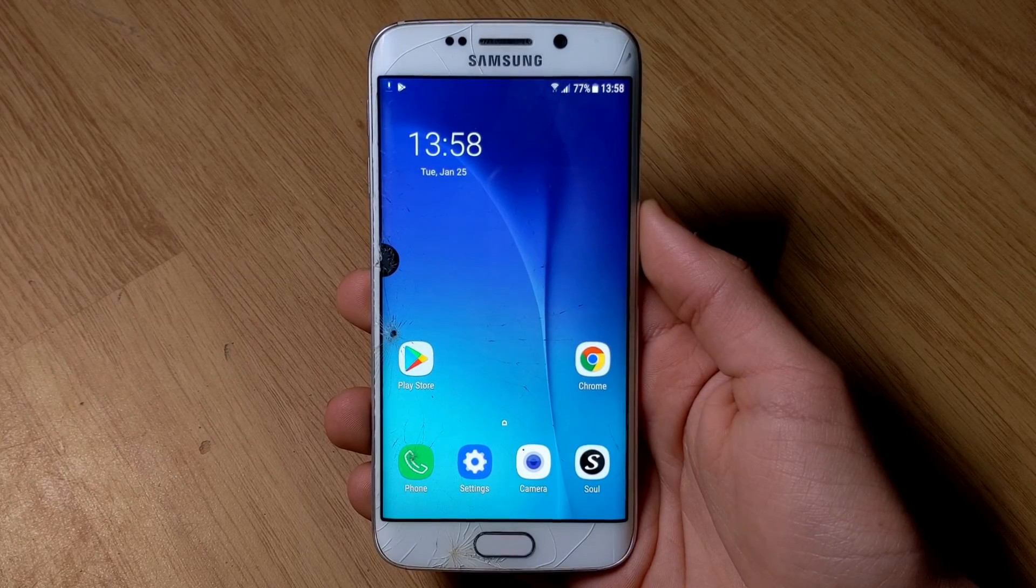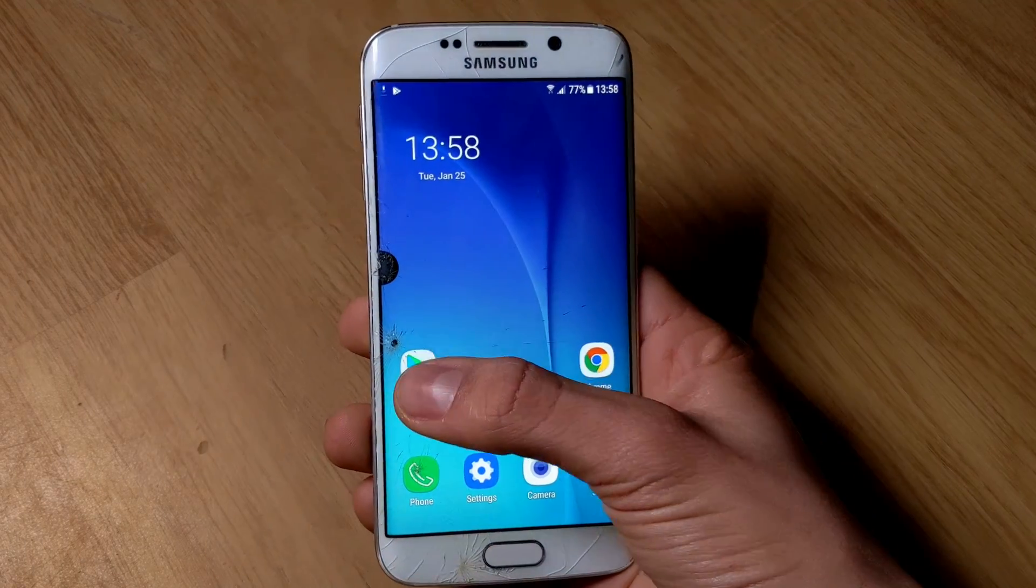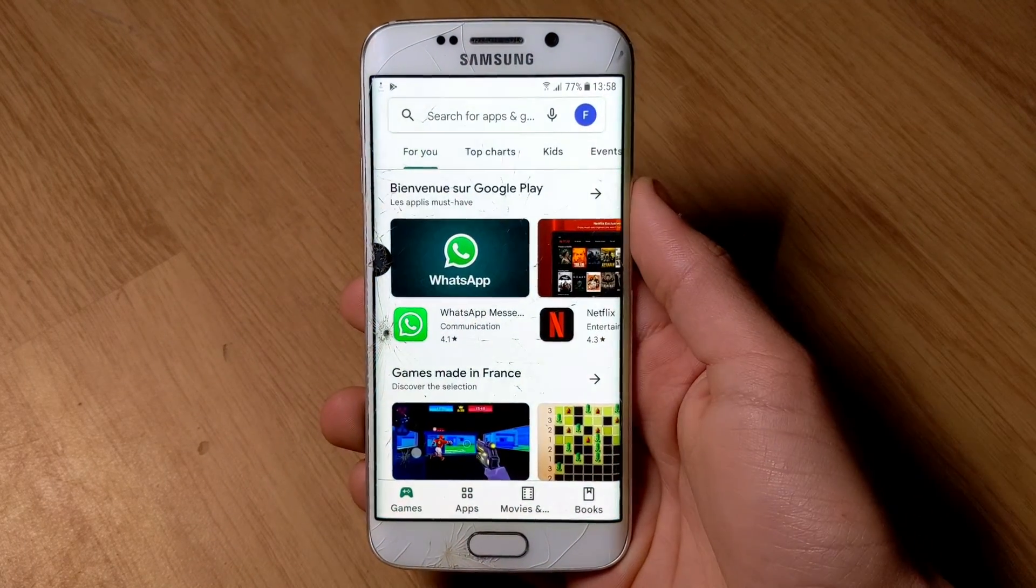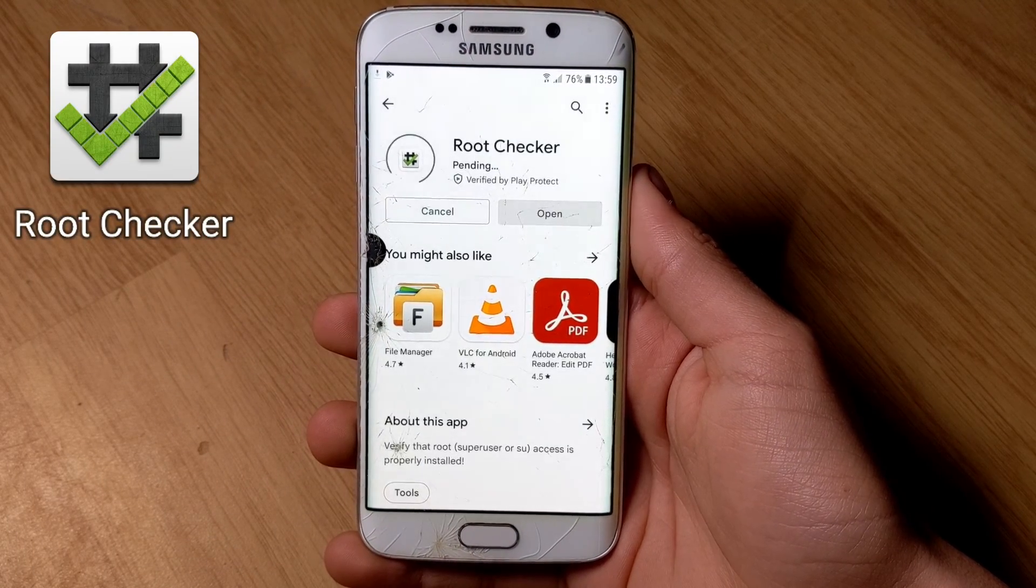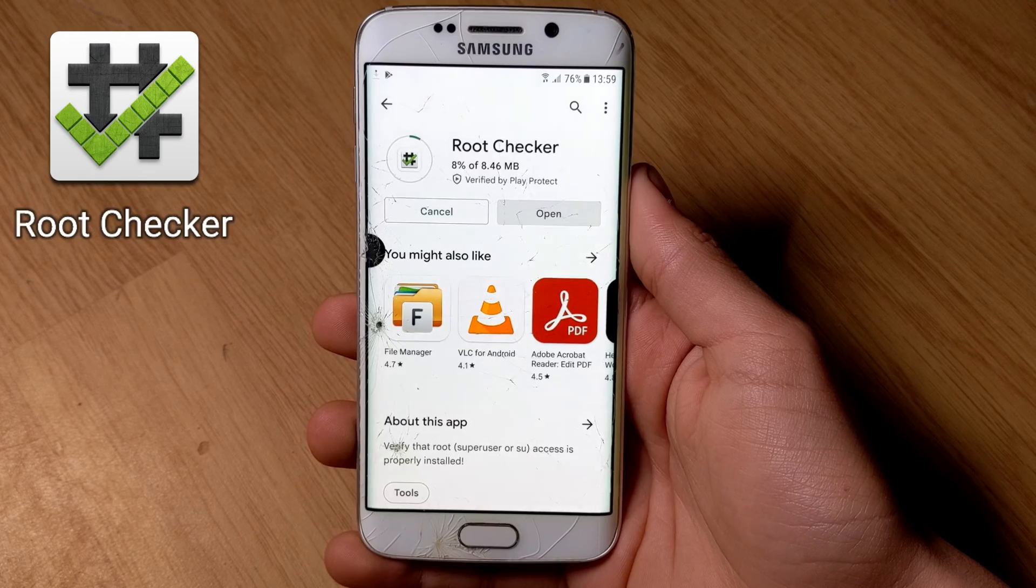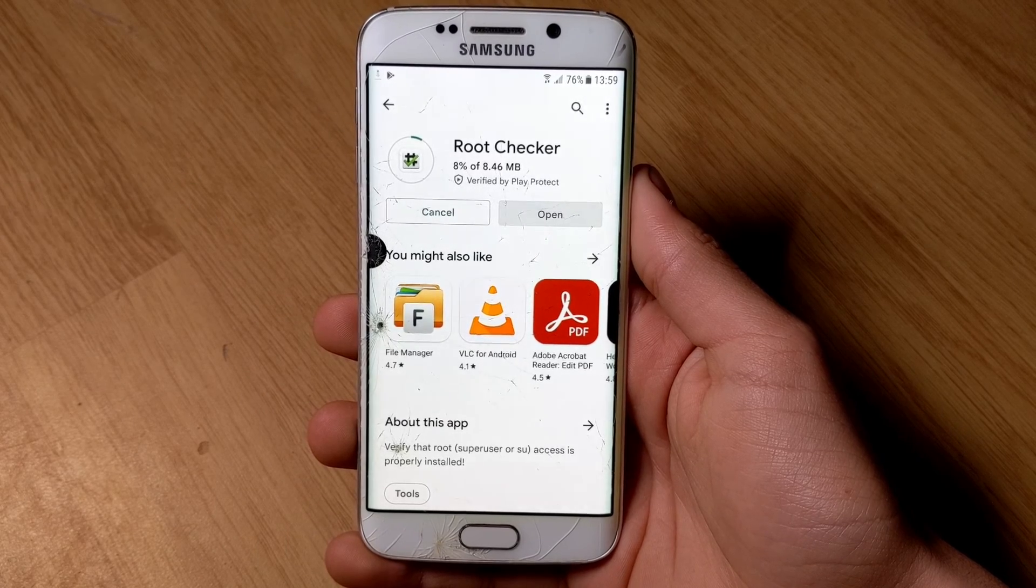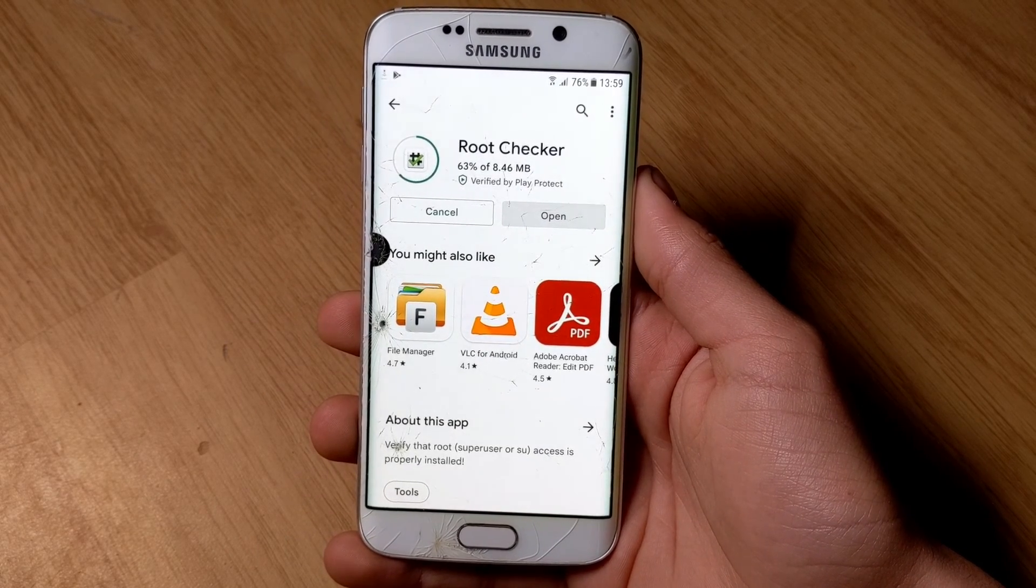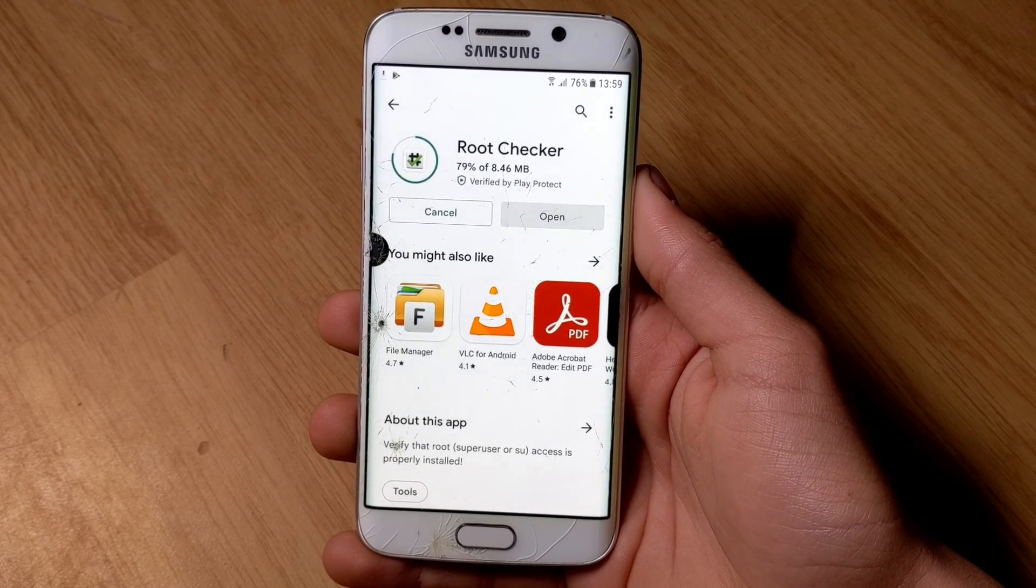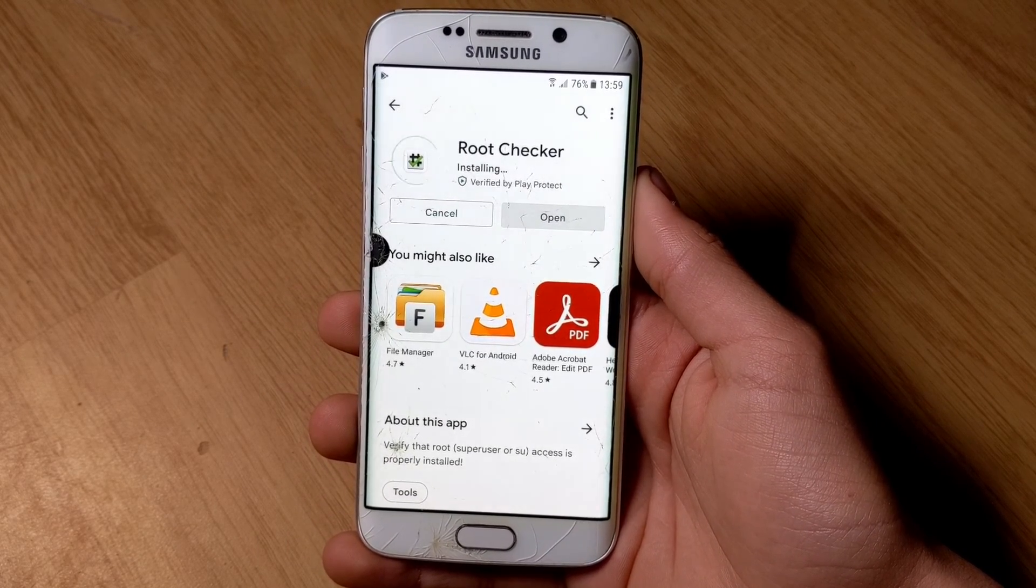Step 6: Open the Play Store and then download the Root Checker application. If your smartphone is too old to use the Play Store, you can also download it in APK via the link in the description.